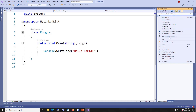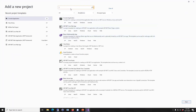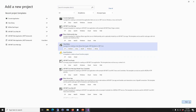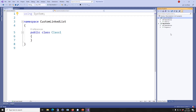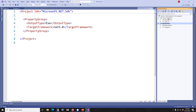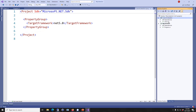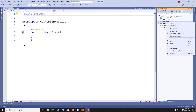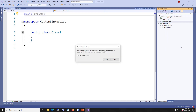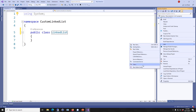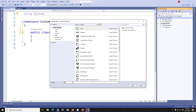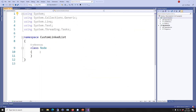Right click on the solution, then add a new project. Click on class library, click next, and then create. Now I have two projects here — one is MyLinkedList and the other one is CustomLinkedList. The CustomLinkedList already has a class, I'm going to rename this class to LinkedList. And then inside the CustomLinkedList I'm going to create another class, and I'm going to name this class Node.